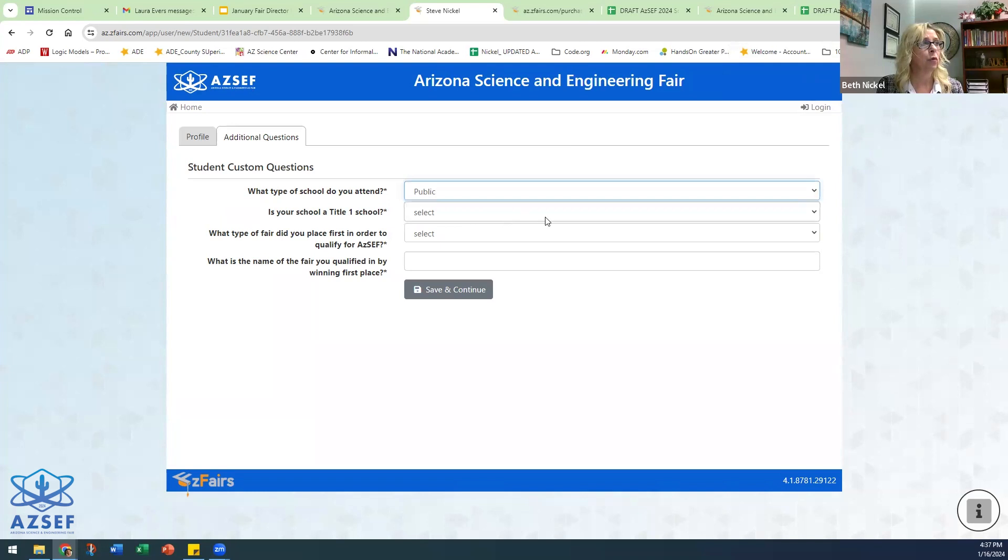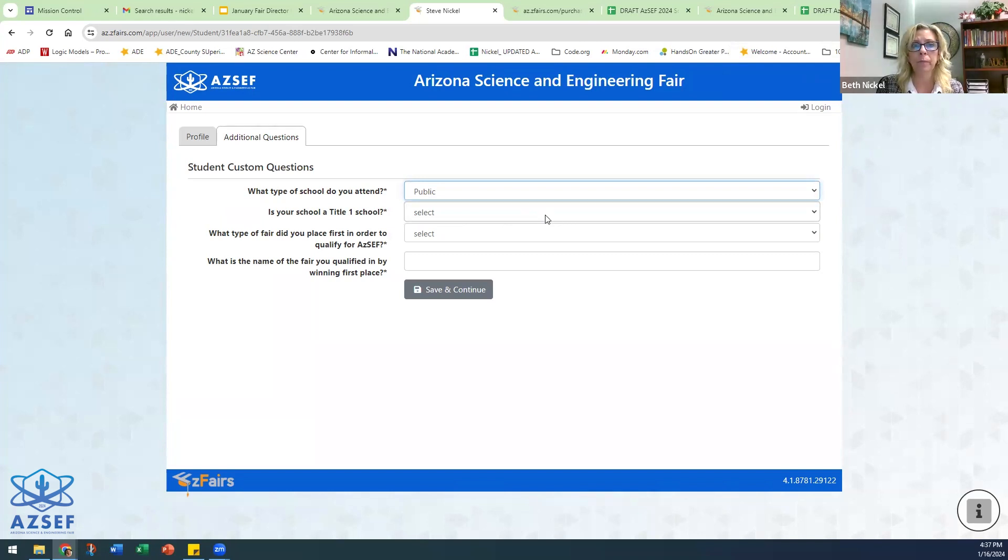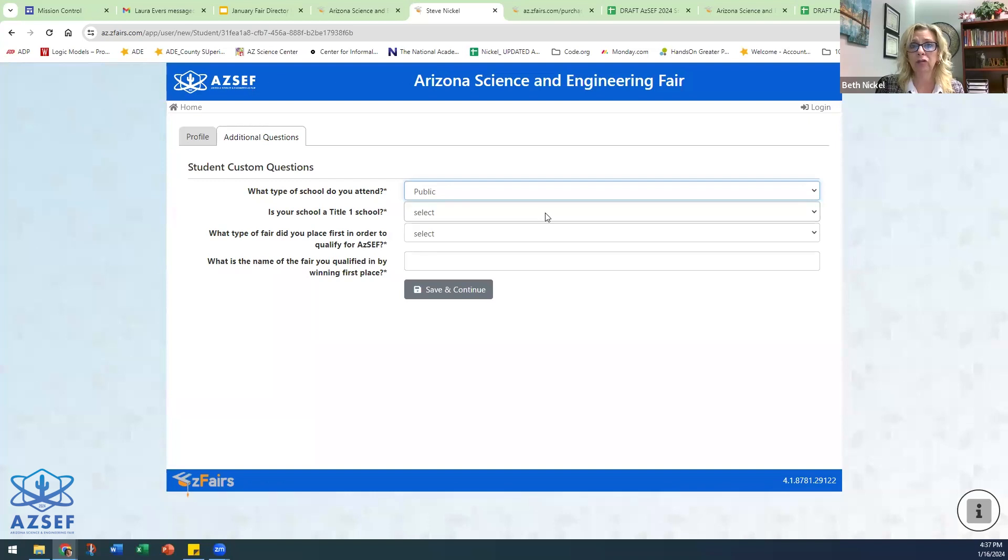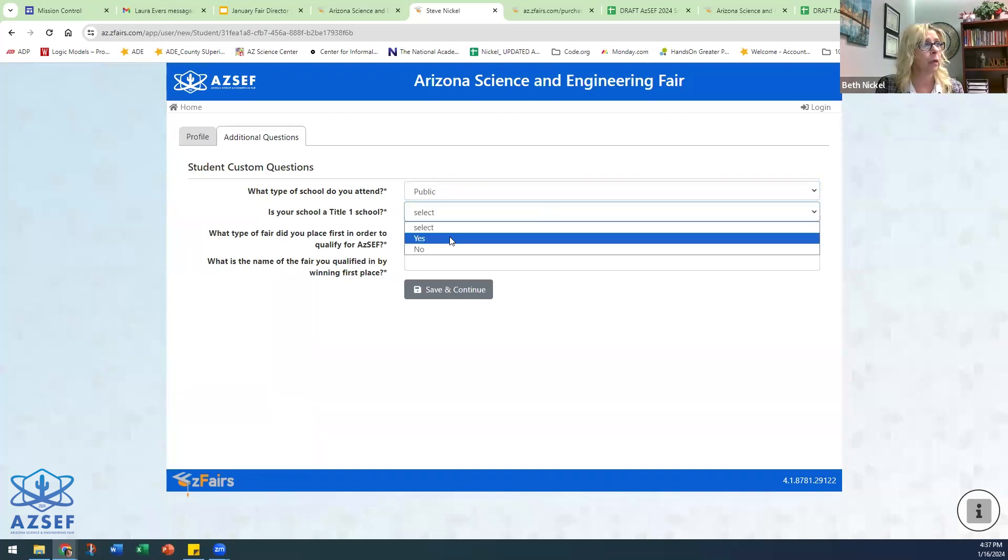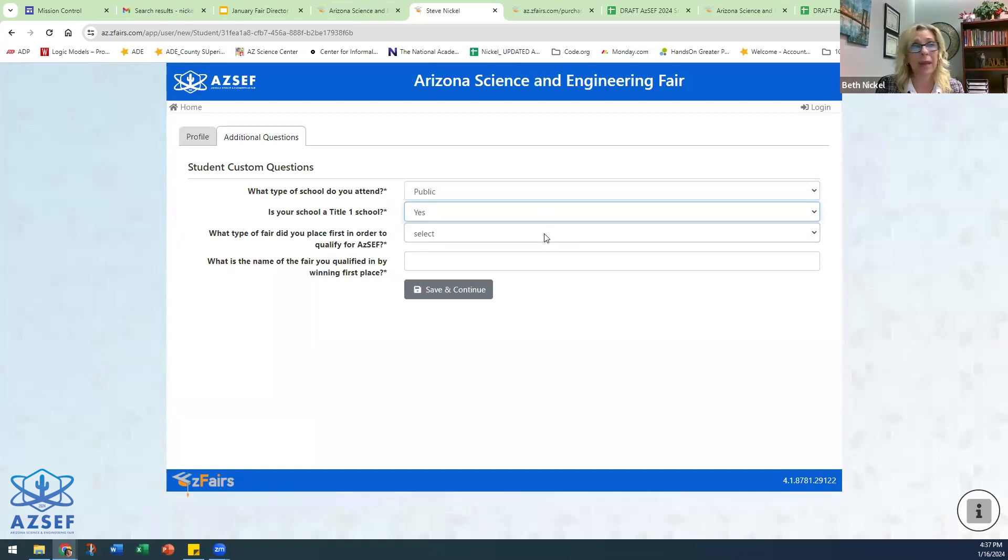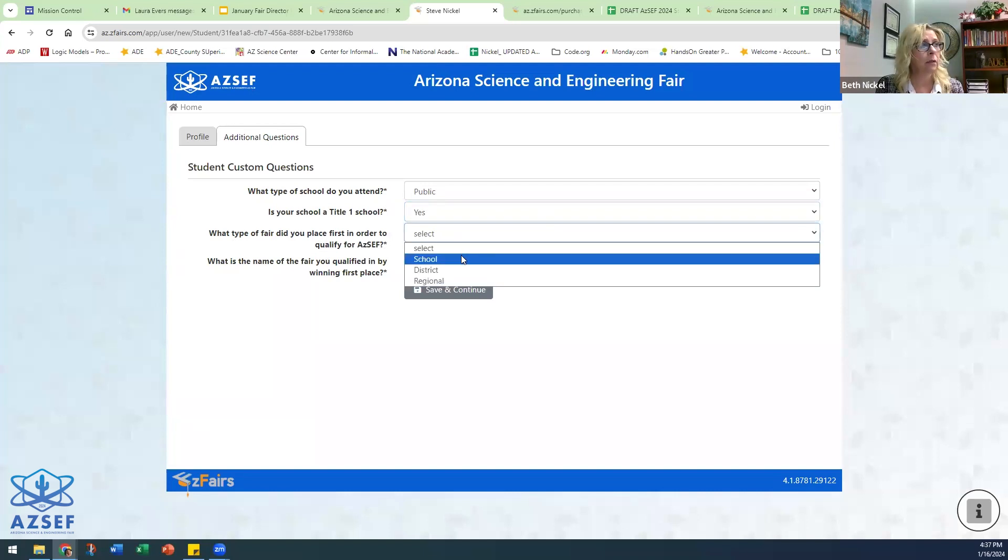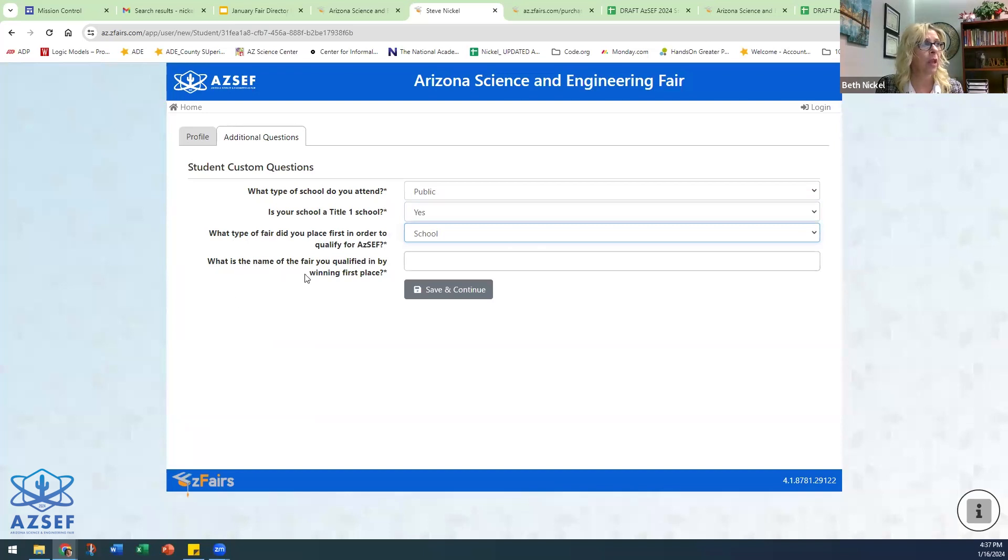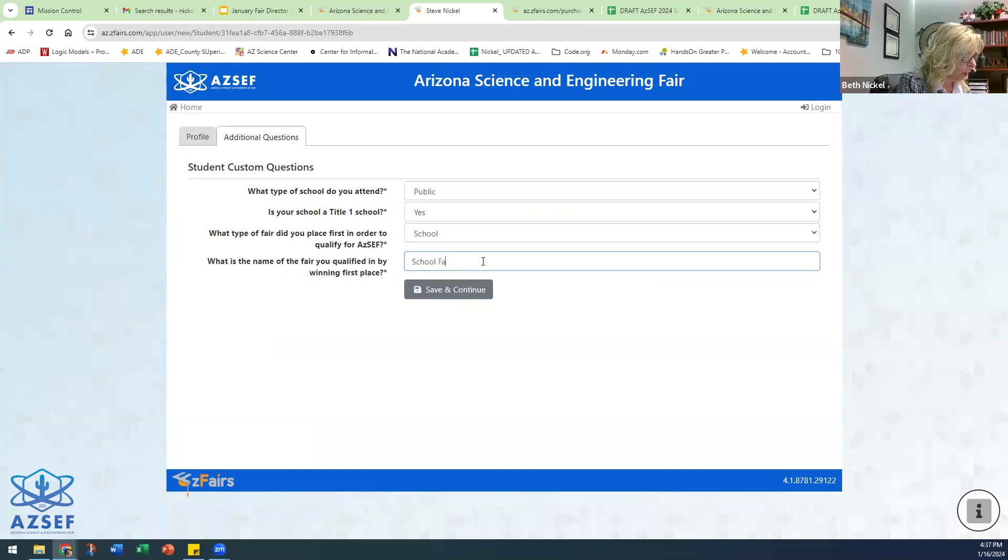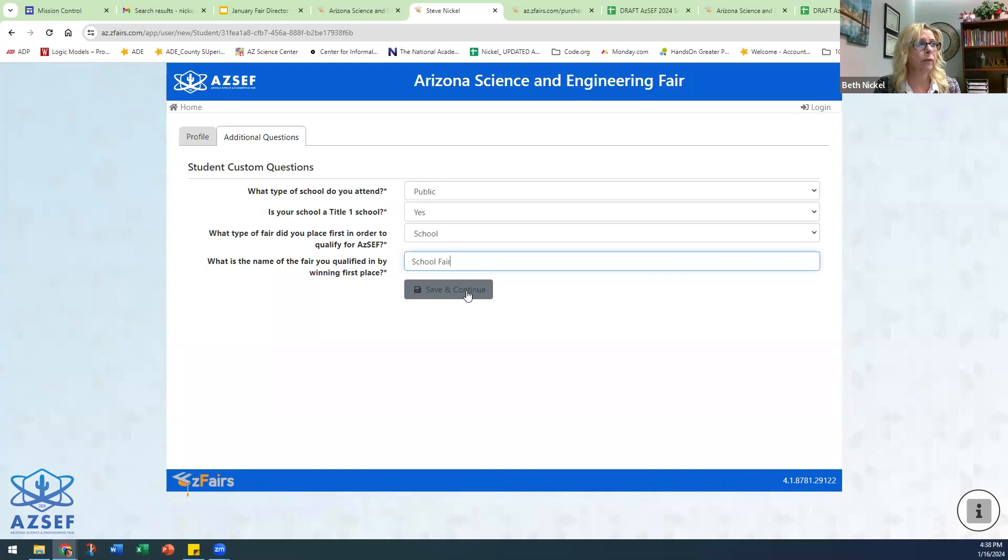Is their school Title I? We use this information to help us if we need to support any students or schools with registration. We also use it for demographic information that we supply to the Society for Science, who oversees all of the science fairs as well as some of our funders. What type of fair did the student place first in? Did they place first in a school, district, or regional fair? And what was the name of it?